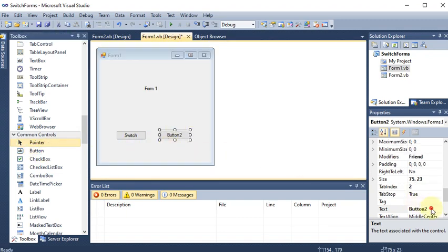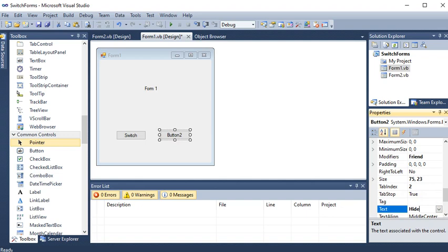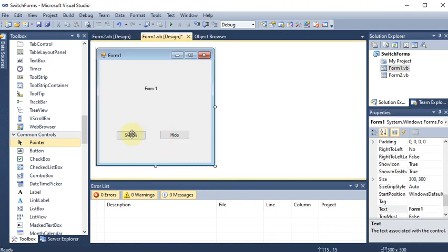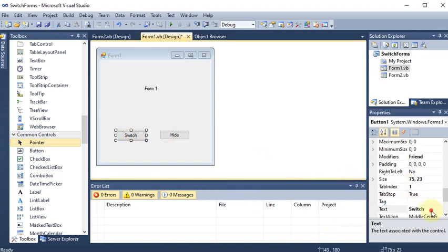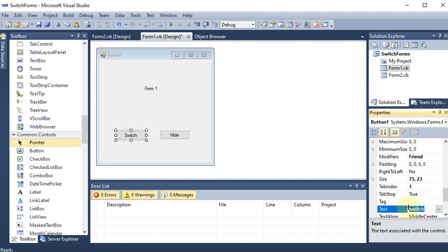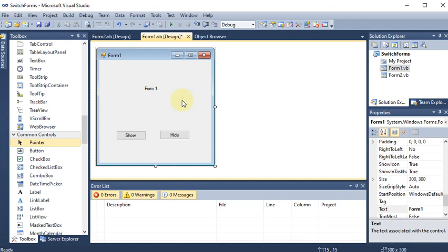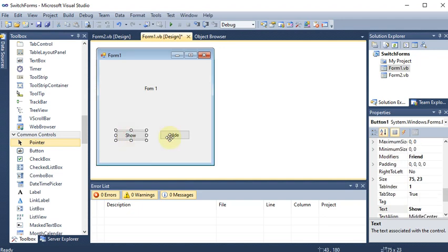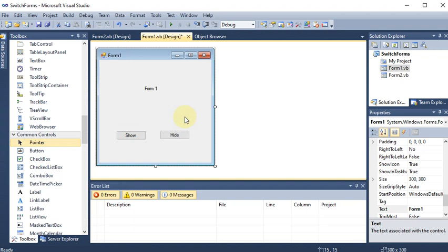I'm taking one more button for Hide. Instead of 'Switch', I'll use the name 'Show' for the first button, because the method itself is called Show - that's why I'm giving it the logical name 'Show'. So these are the two buttons - Show and Hide - on which I want to perform the coding.